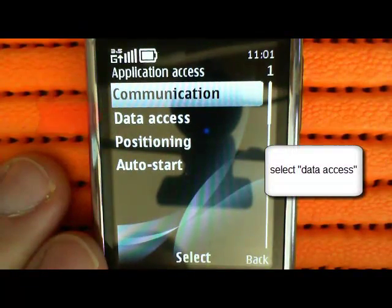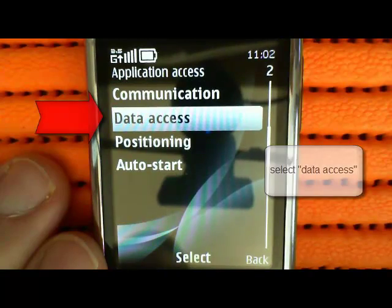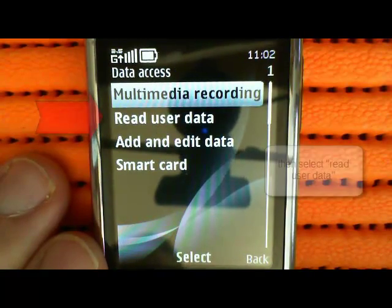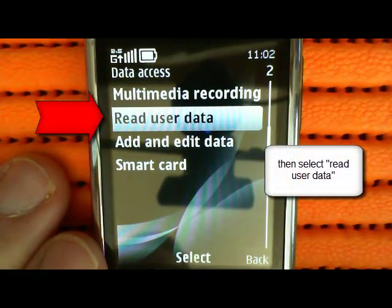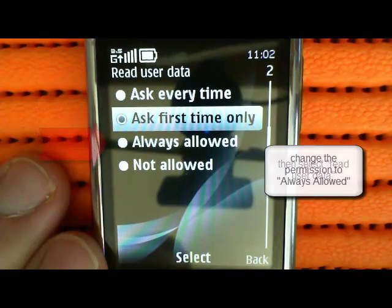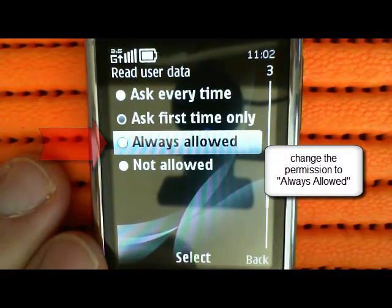You then need to click on Data Access, then Read User Data, and change this to Always Allowed.